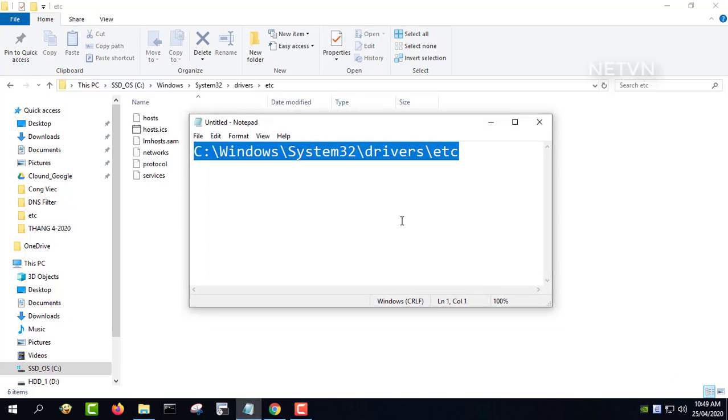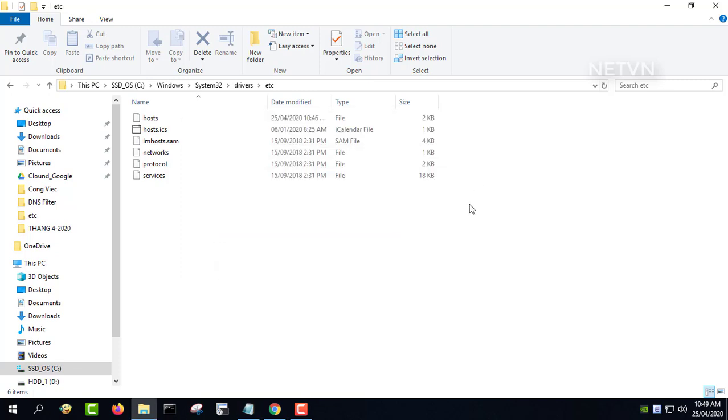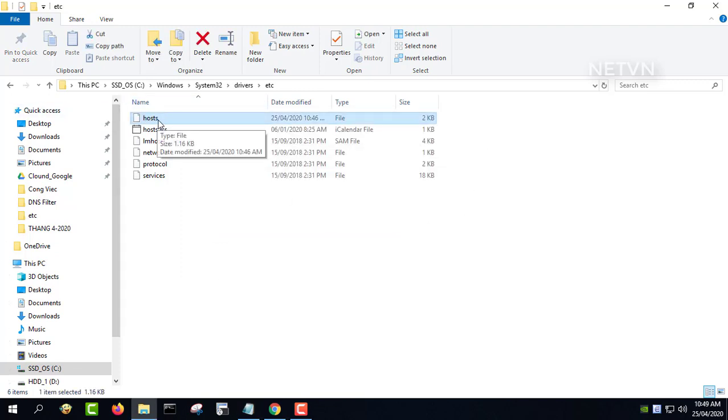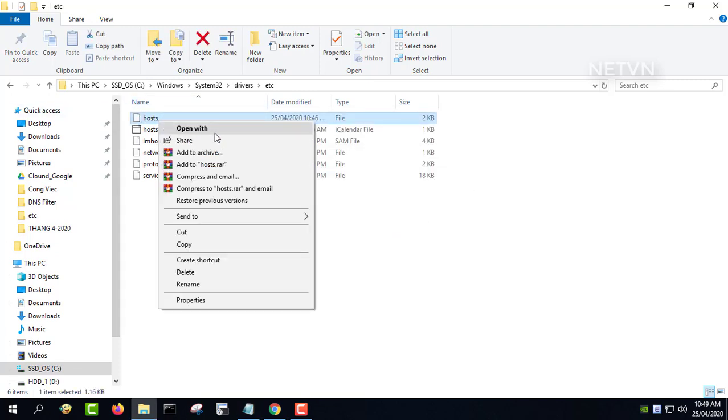Since the hosts file is a text file, open it in Notepad or another text editor to edit it.